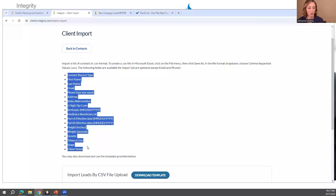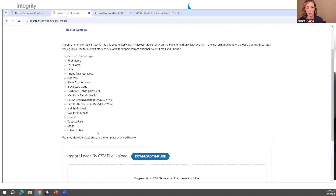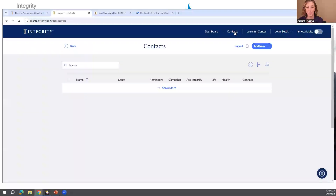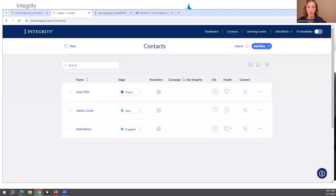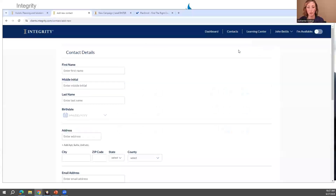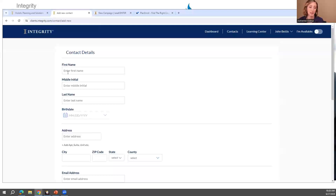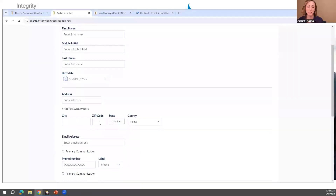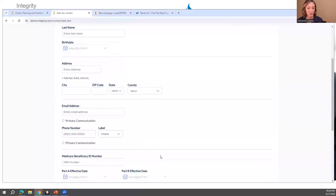There are columns on the spreadsheet you can use and a template to get contacts into the system. You can also add them one at a time — in the top right corner, hit Add New and enter the information. The great thing about this platform is that you can delete contacts, which is one of the only platforms that allows that. To create a contact, you only need first name and last name, but you'll also want the zip code because that's how you run a quote — you need zip code and county.